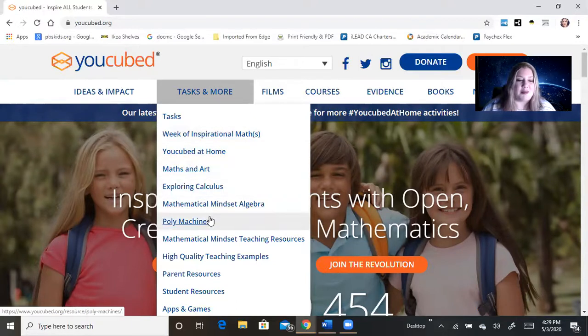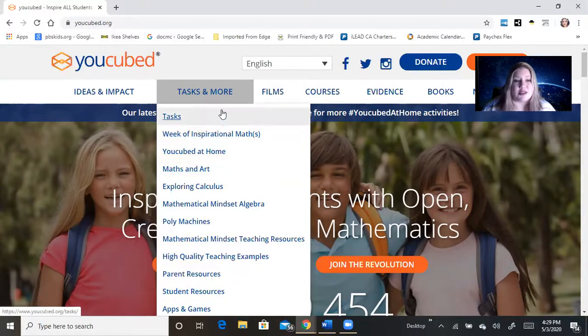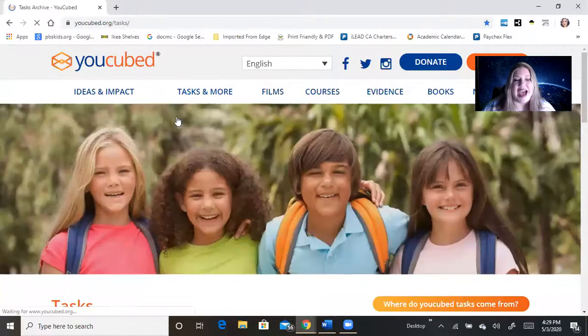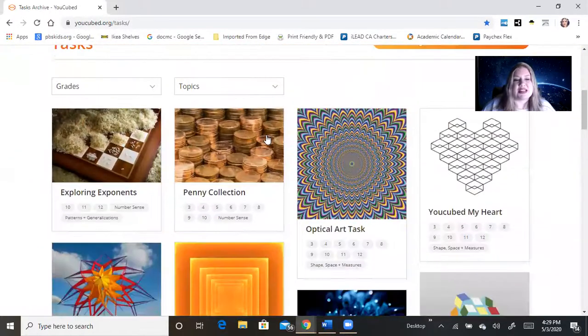...poly machines, there's so many fun things for you to be able to use here. I'm going to go to tasks and we're going to look at some of the stuff here.